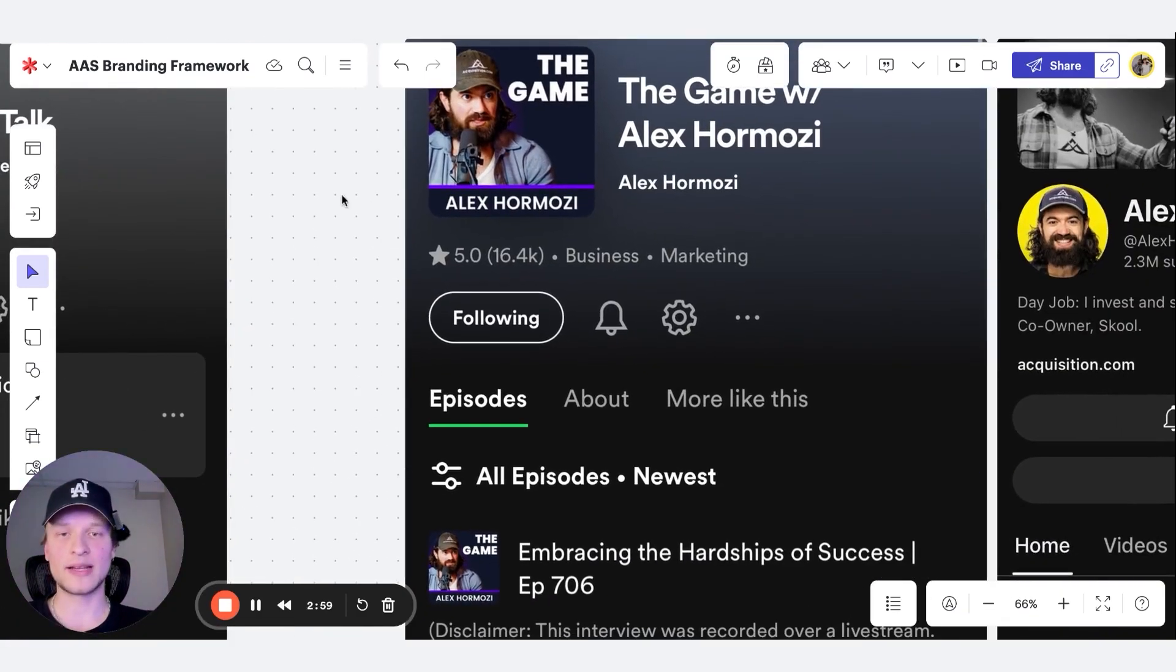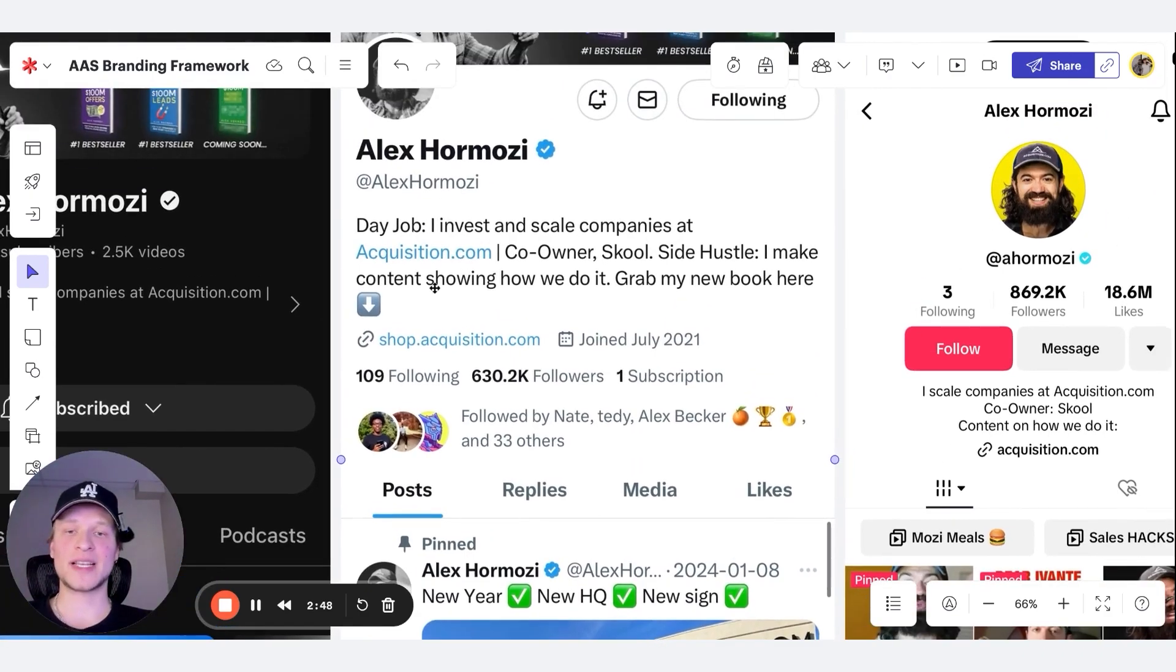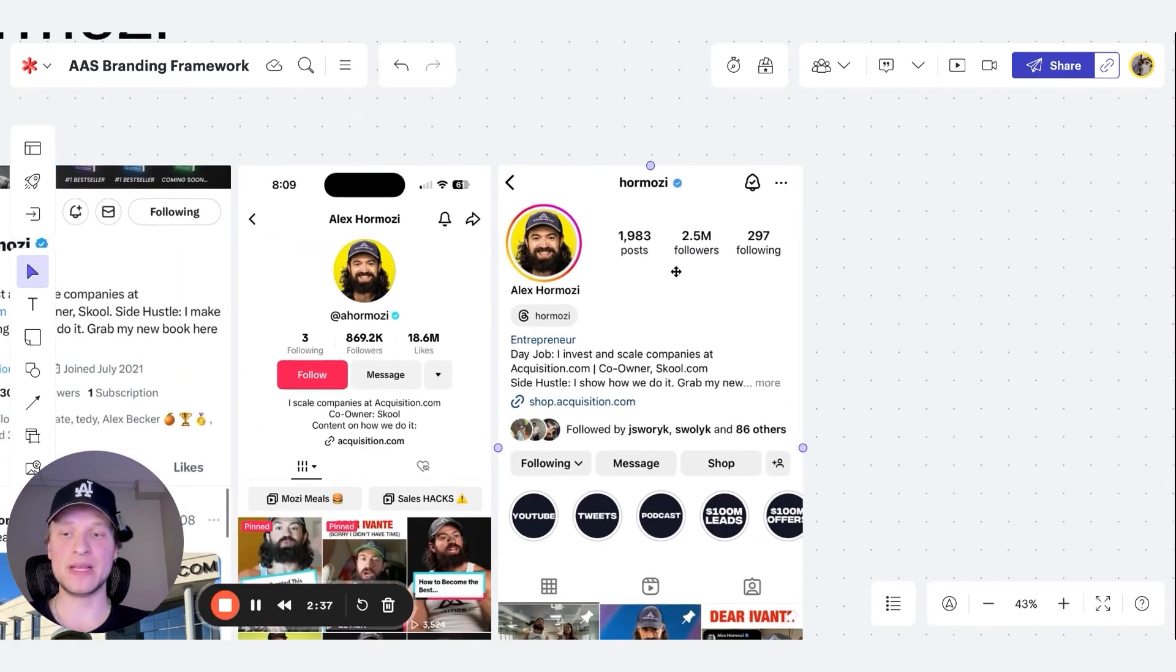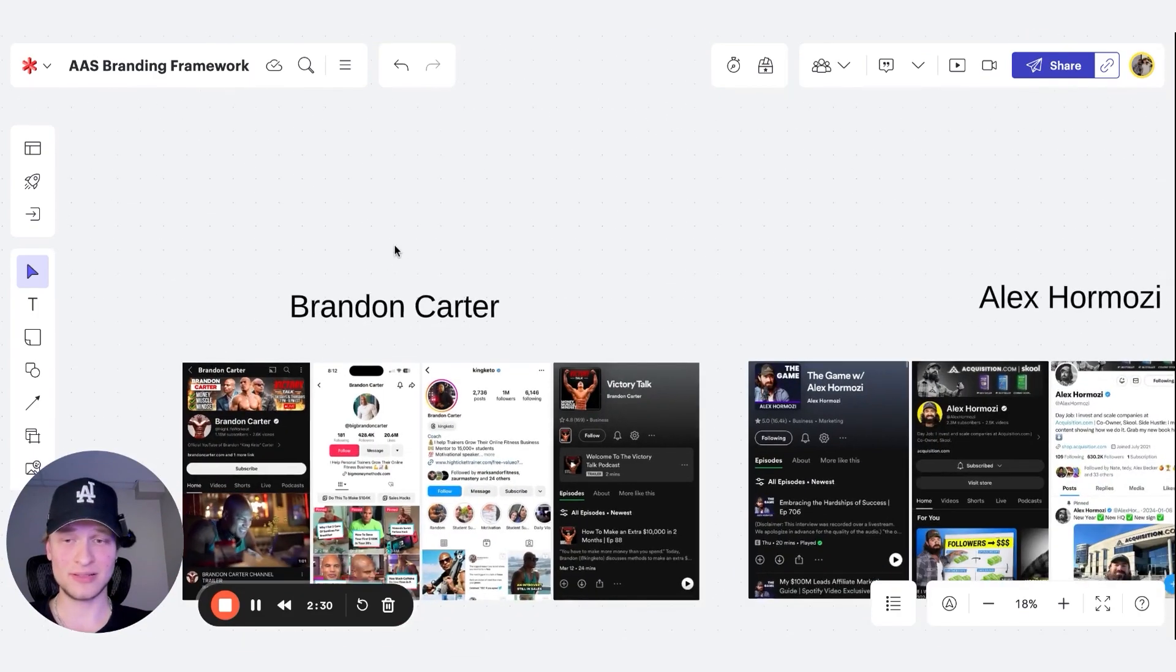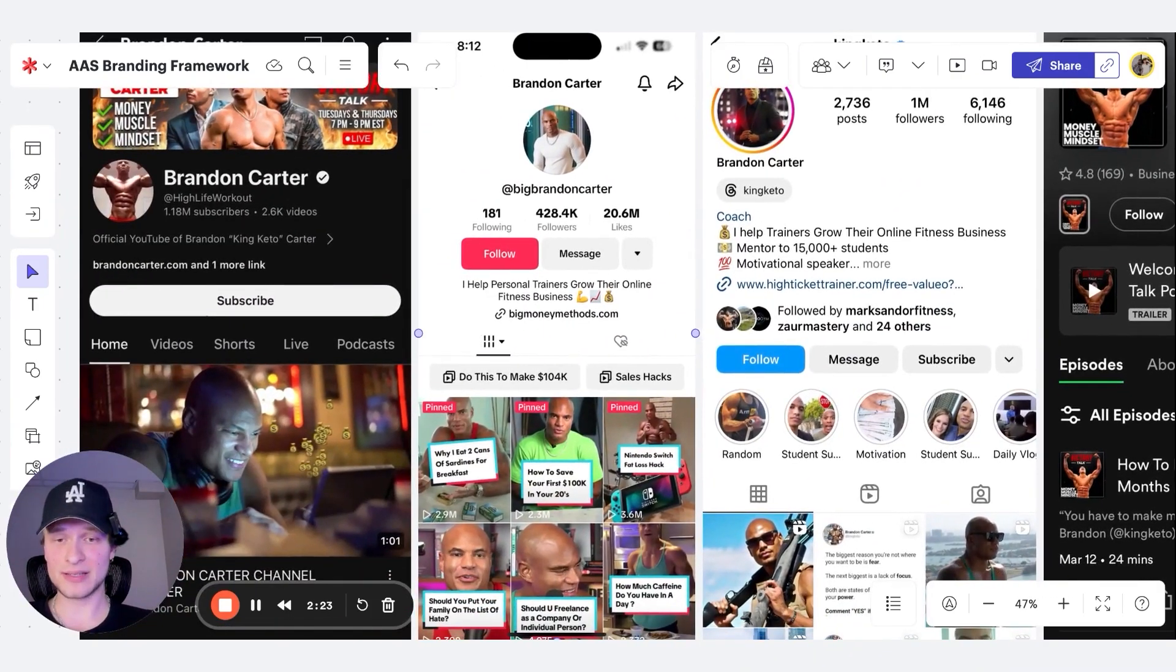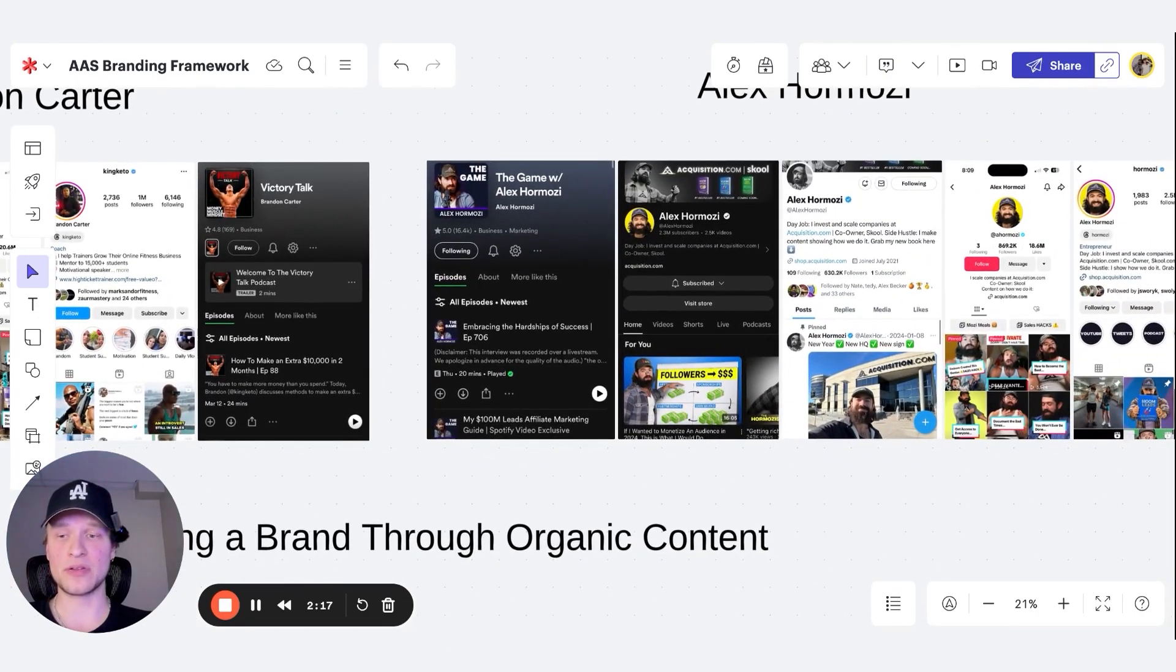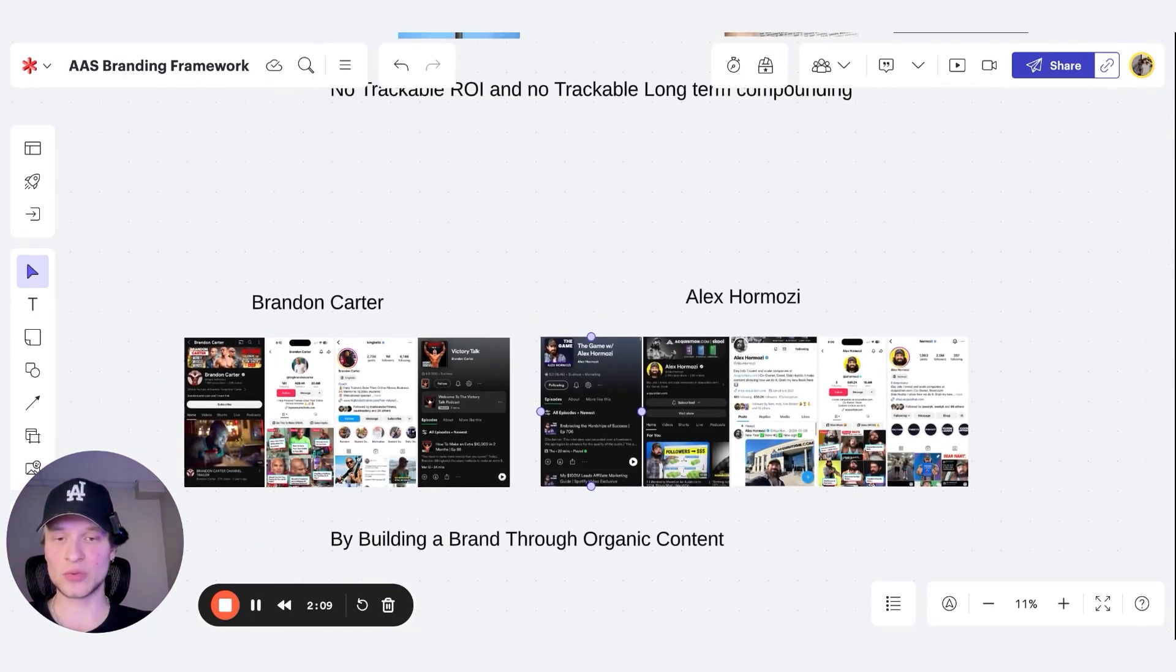Alex Hormozzi, he has a podcast as well, which has 16,000 favorites, which is insane for a podcast. 2.3 million followers on YouTube. He even has a Twitter as well with 630,000 followers. He has a TikTok with almost 900,000 followers, and he has an Instagram with 2.5 million followers. And do you guys think these guys are running TV ads, newspaper, bus ads, and cold DMing? No, that's not what they're doing. So if you're listening to your favorite gurus and they're telling you to cold DM and stuff like that, you should leave the video immediately because that is literally not the way you're going to scale at all. If you look at any of the top players in the space, none of them are doing that. If anything, they might be doing warm outreach to people who message them, but none of them are doing these one-to-one linear strategies.